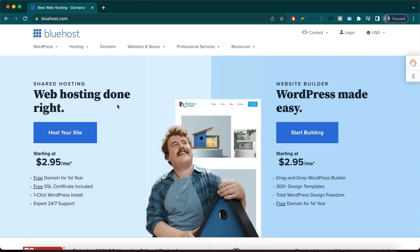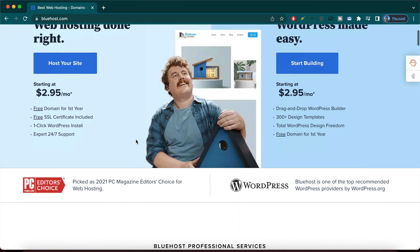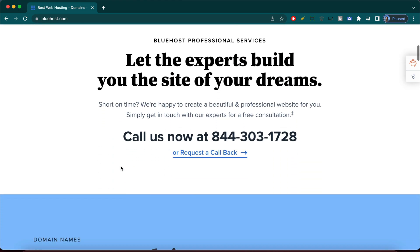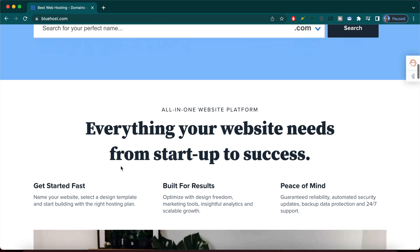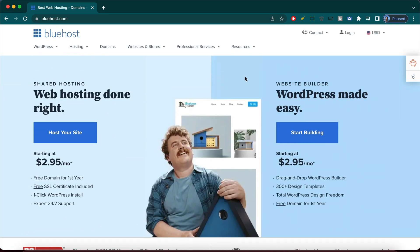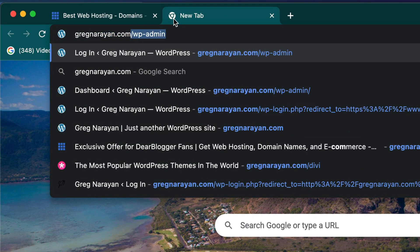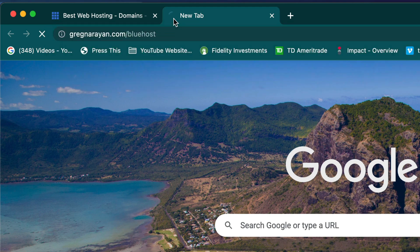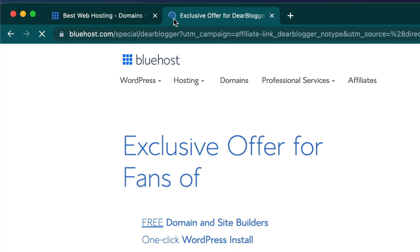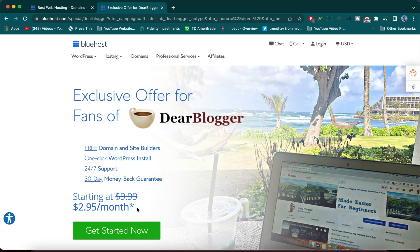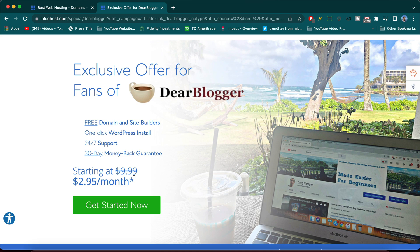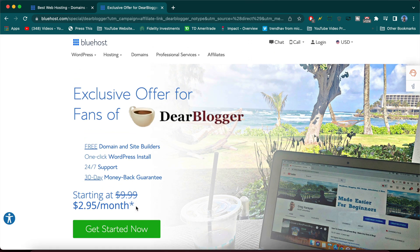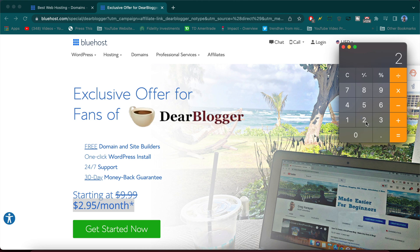All right guys, so here we are at bluehost.com and they're really simple and clean and honestly might be the first web host that you've heard of other than maybe GoDaddy. We can click on start building to make our WordPress site. But before we get started, I really would recommend you check out gregnerian.com forward slash bluehost. This page will show you if there's any seasonal discounts at Bluehost. And also you can rest easy at night that you searched for the best Bluehost discount coupon and found it, which right now is $2.95 a month.